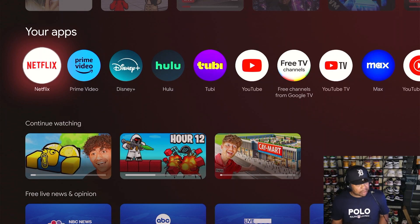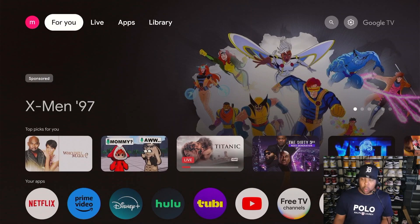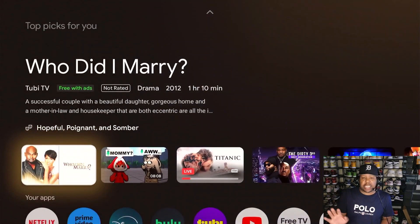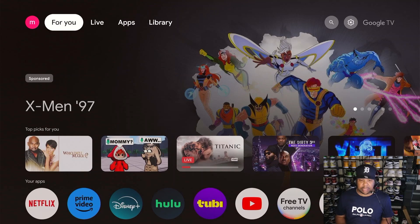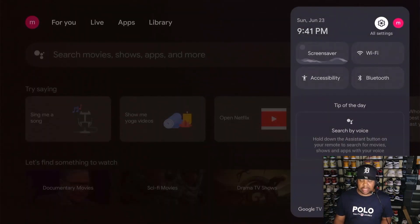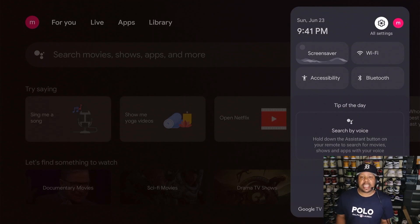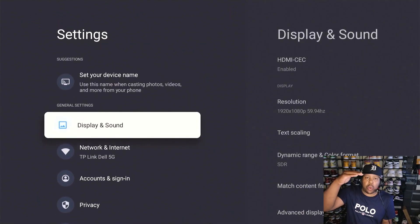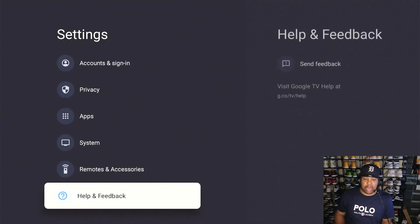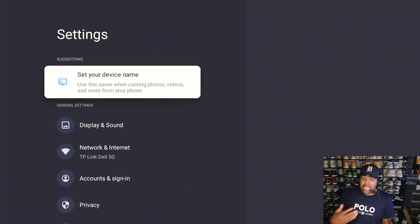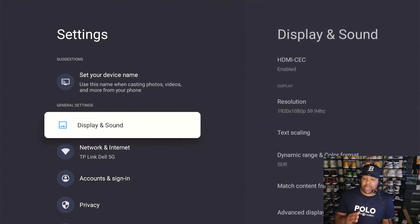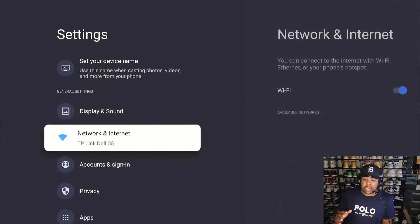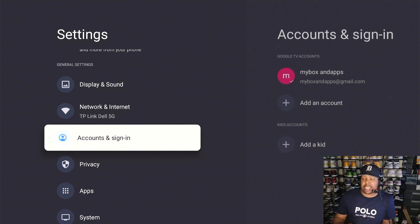The first thing you should always do once you load in, you sign in, everything is good and you come to your screen, is go over to your settings. Your settings is right here where it says all settings. Click that and you can start to work your way from the top all the way down to the bottom. Display and sound, everything should be pretty much standard. You got your internet, you should be good to go. Account sign in, you should be good to go.